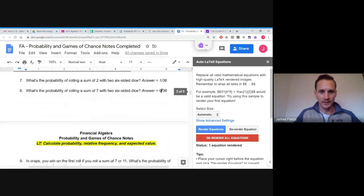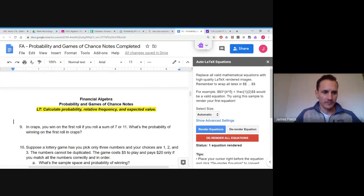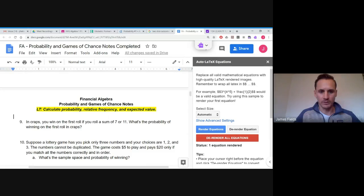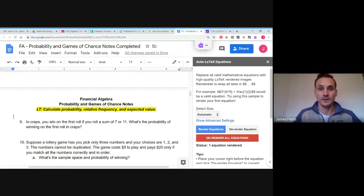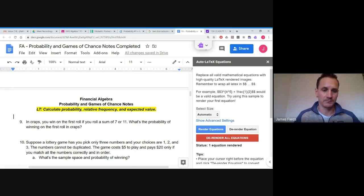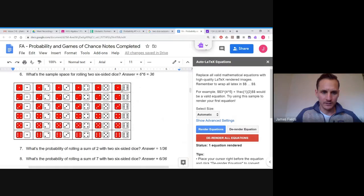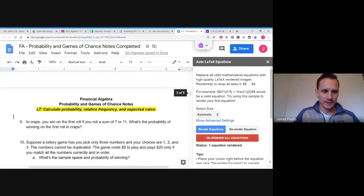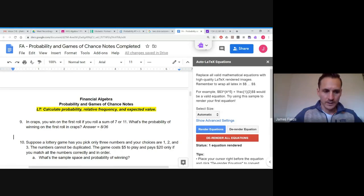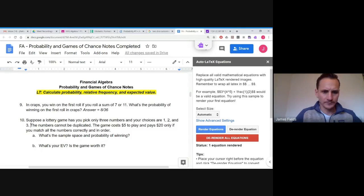Maybe some of you have heard of craps — you roll two dice and there are different ways to win. On the first roll, if you get a seven or eleven you win. Say you bet $5: if you get a seven or eleven, the casino gives you $10 back — you double your money. The probability of getting a seven is 6 out of 36; eleven is a 6-5 or 5-6, so 2 ways. That gives us a probability of 8 out of 36 for winning on the first roll.